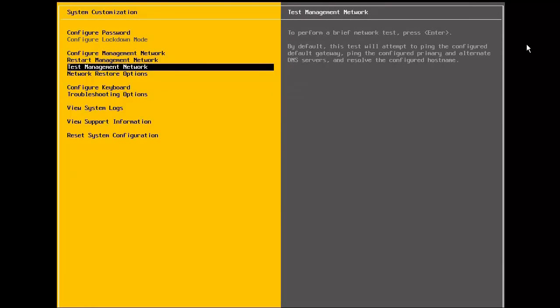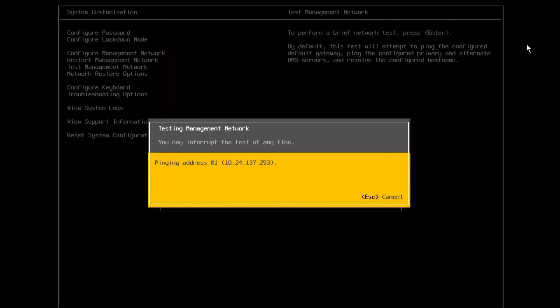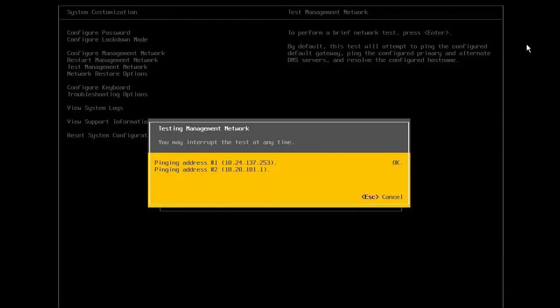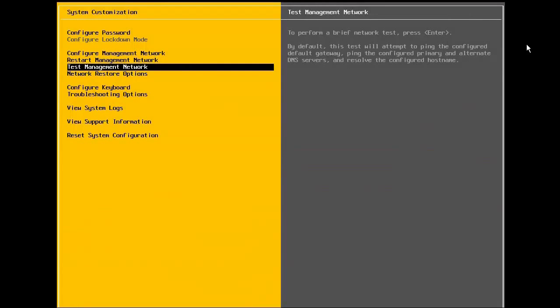In the next step, we test the management network to make sure that the settings are configured properly. Here, we see that it pings the gateway IP address, along with the IP address of the DNS server, and does a DNS lookup of the hostname. Once all the tests are passed successfully, we press OK.